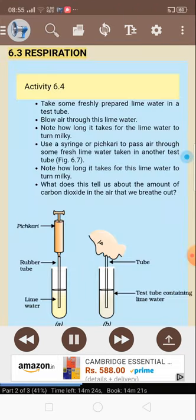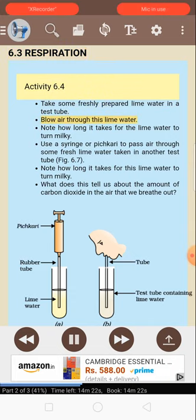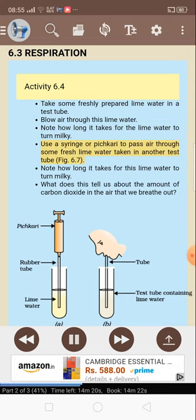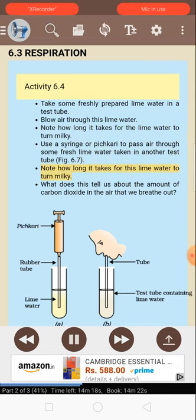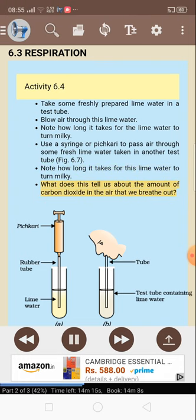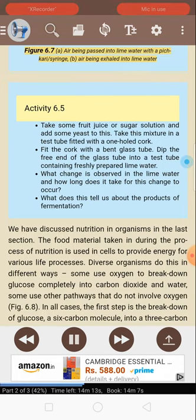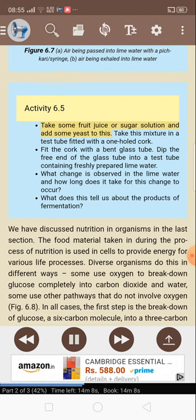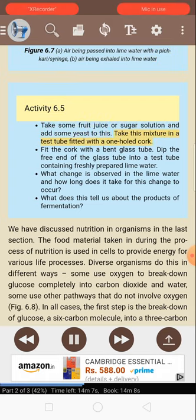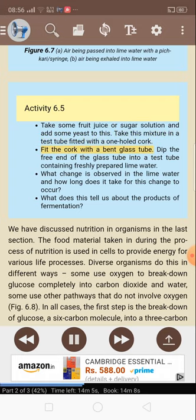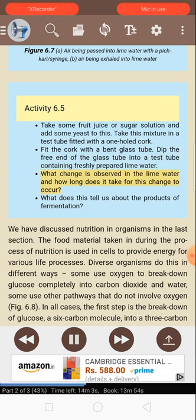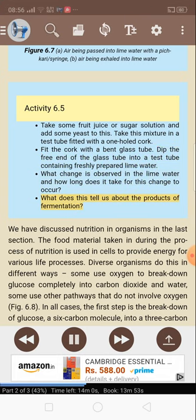6.3 Respiration. Activity 6.4: Take some freshly prepared lime water in a test tube. Blow air through this lime water and note how long it takes for the lime water to turn milky. Use a syringe or pipette to pass air through some fresh lime water taken in another test tube. Note how long it takes for this lime water to turn milky. What does this tell us about the amount of carbon dioxide in the air that we breathe out? Activity 6.5: Take some fruit juice or sugar solution and add some yeast to this. Take this mixture in a test tube fitted with a one-hole cork and a bent glass tube. Dip the free end of the glass tube into a test tube containing freshly prepared lime water. What change is observed in the lime water and how long does it take? What does this tell us about the products of fermentation?